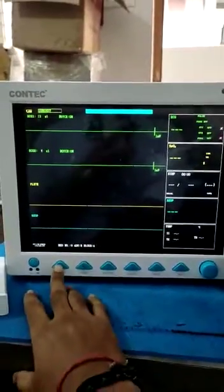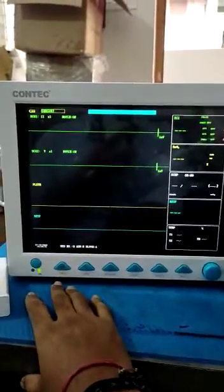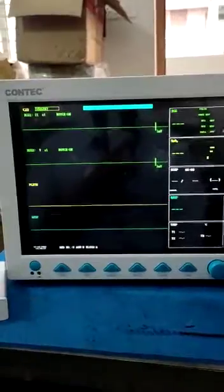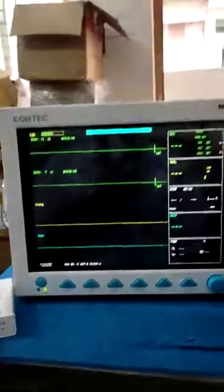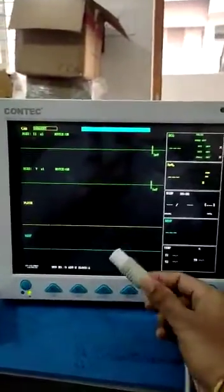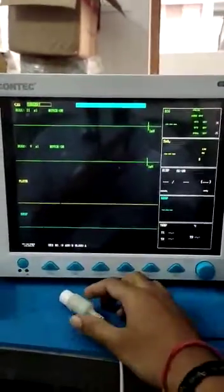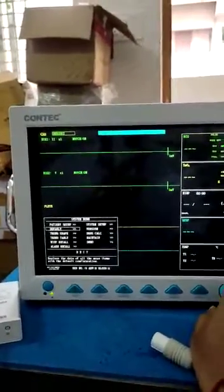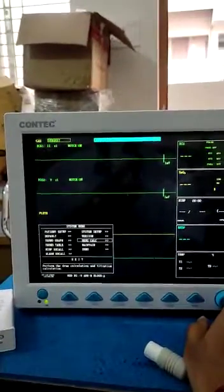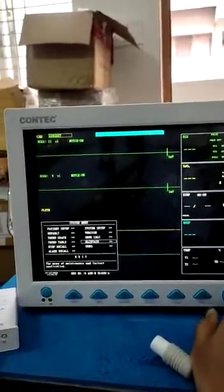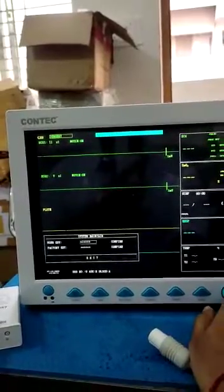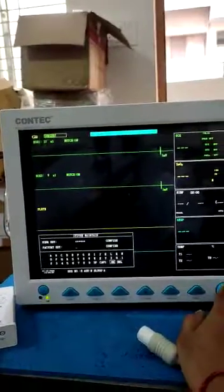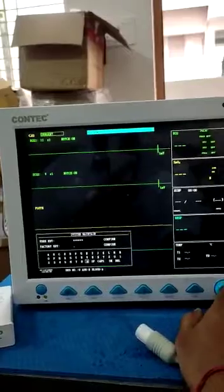This is our CMS 8000 monitor. I will show you how to connect the EtCO2 module. Go to the Menu, then go to Maintenance. This is a five-parameter device, and for seven parameters we have to activate the EtCO2 module.